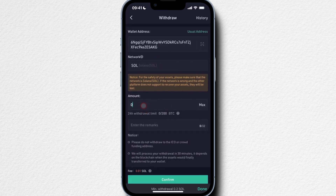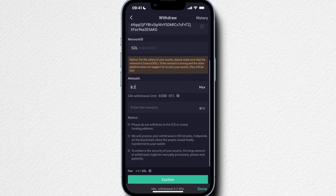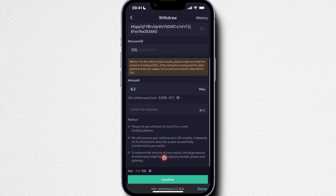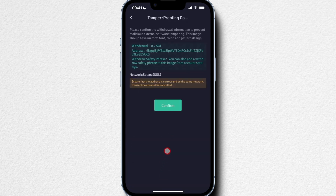Then we decide on how much we want to withdraw — let's withdraw 0.2 Solana. We can also type in any remarks if you want to. Then we click on Confirm. Make sure the amount is correct and the address is also correct, then click on Confirm again.